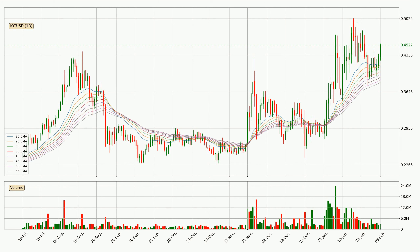Moving to the daily exponential moving averages, the price is above the daily ribbon, which can be perceived as bullish and the ribbon could play as a support. You should watch if the price could bounce off the ribbon. The current price to watch is around 38.3 cents. The ribbon is spread out so the support should be strong.